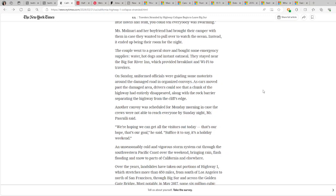That sounds creepy. Another convoy was scheduled for Monday morning in case the crews were not able to reach everyone by Sunday night, Mr. Pasculli said. We're hoping we can get all the visitors out today. That's our hope. That's our goal, he said. Suffice it to say, it's a holiday weekend.